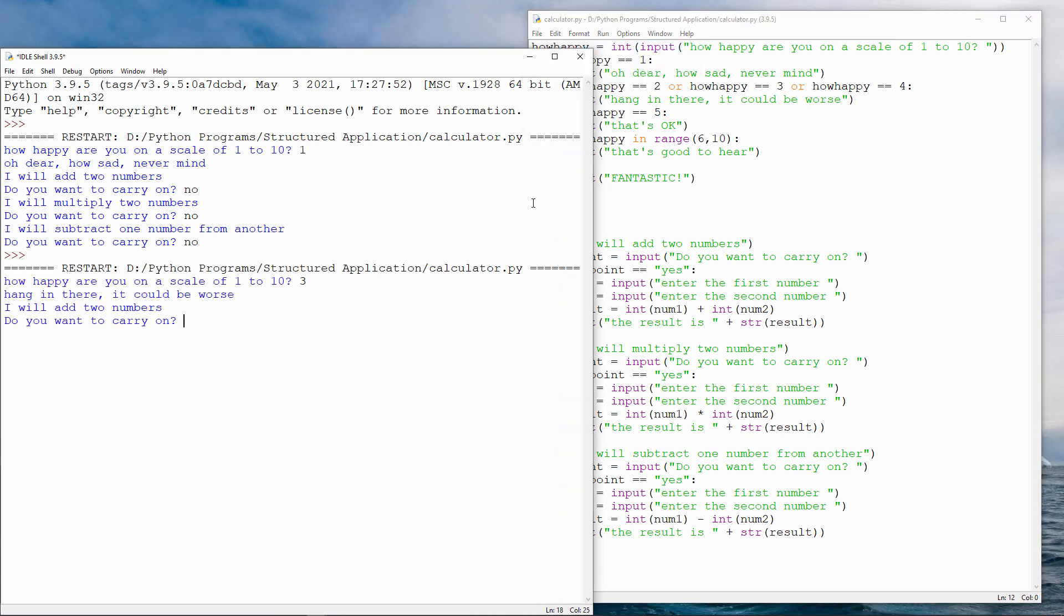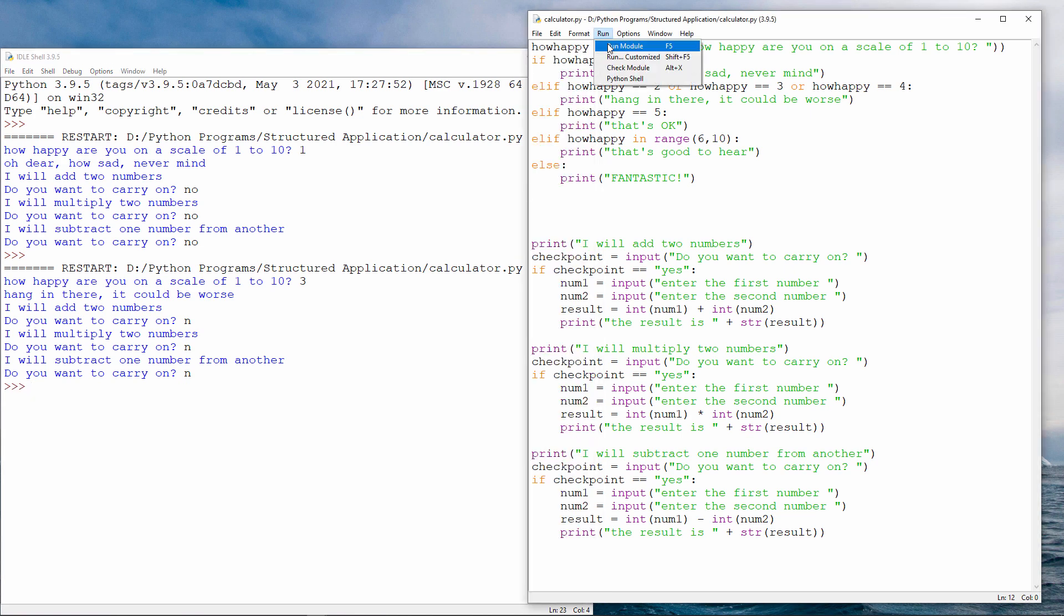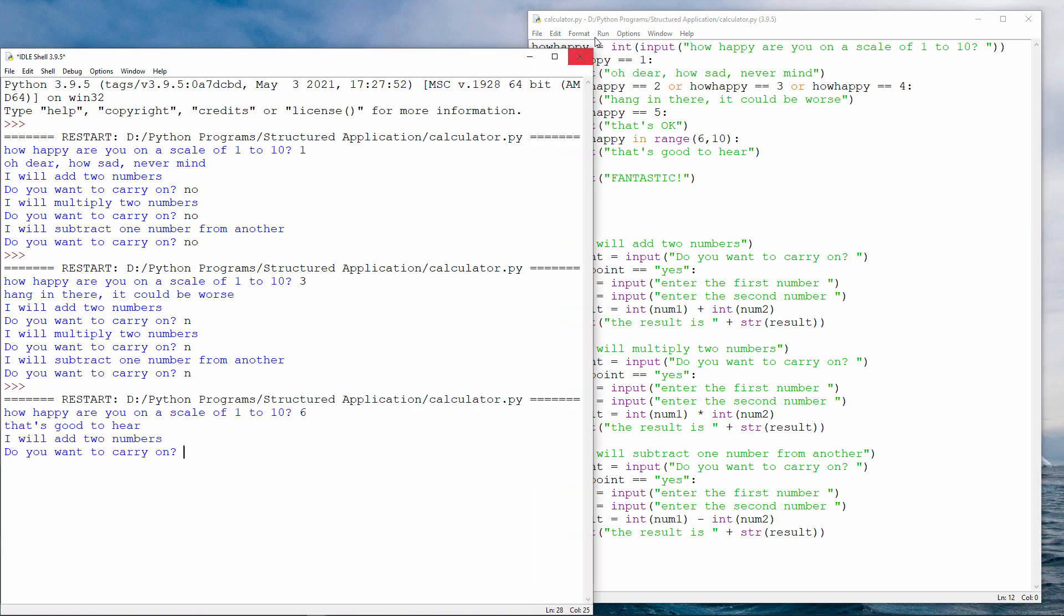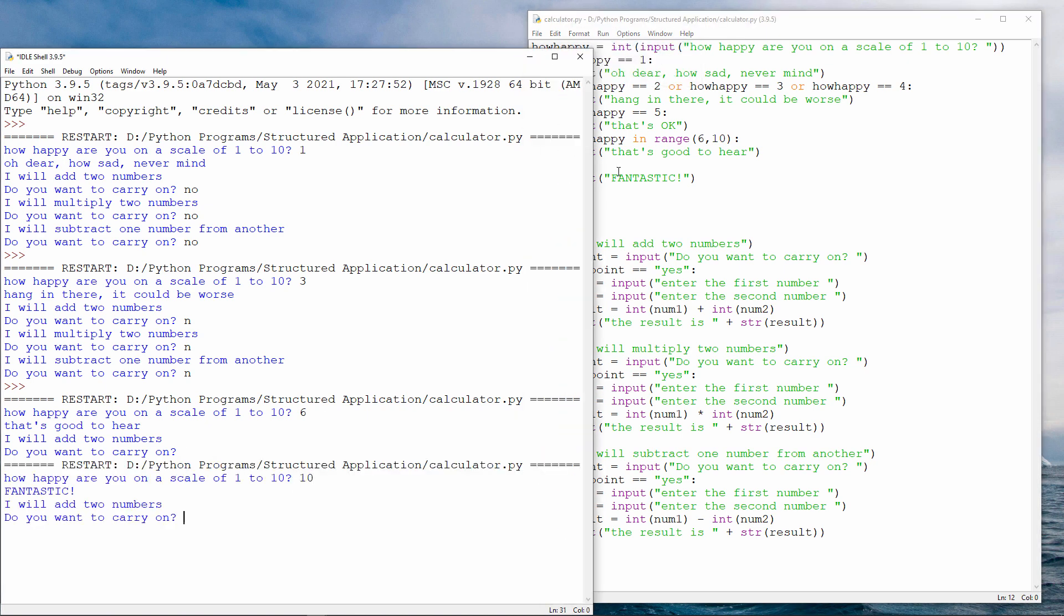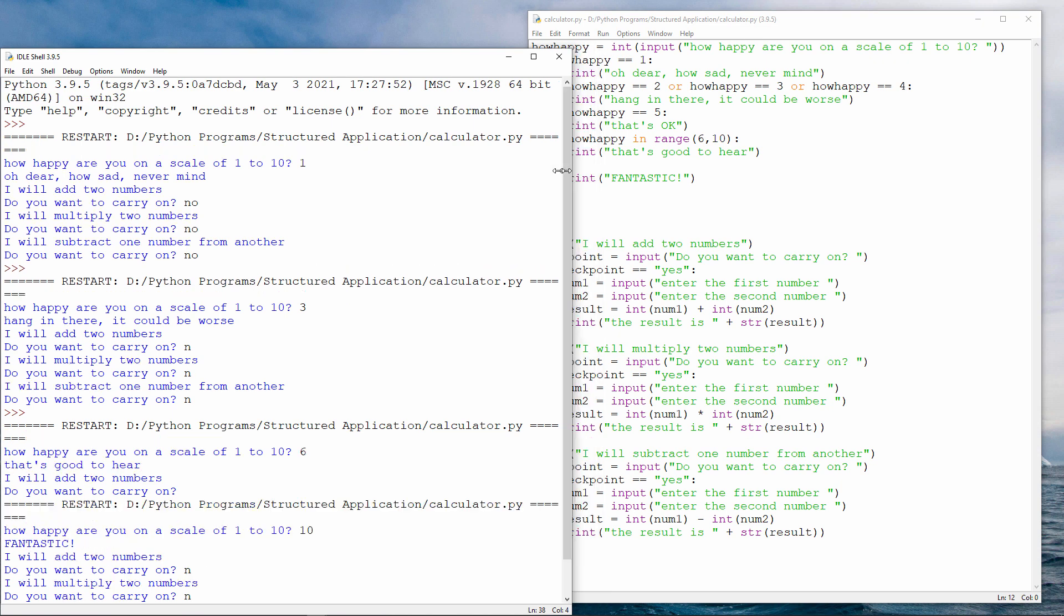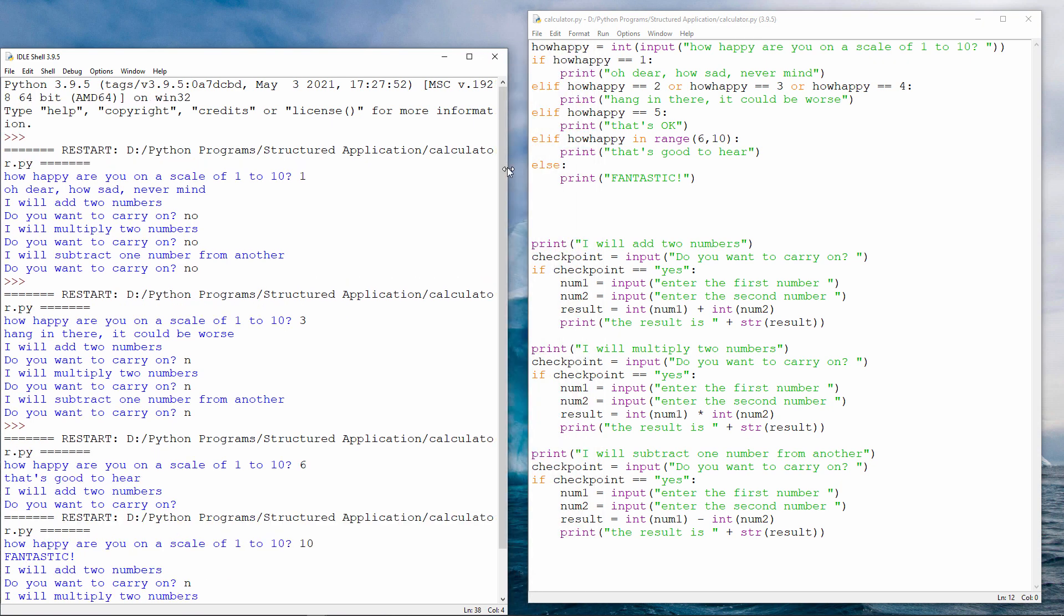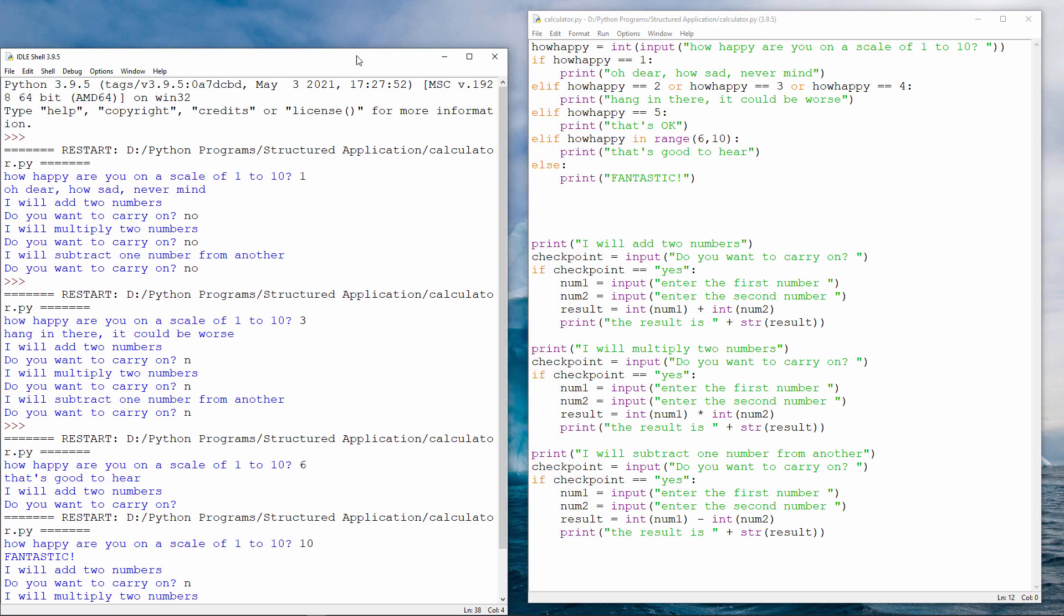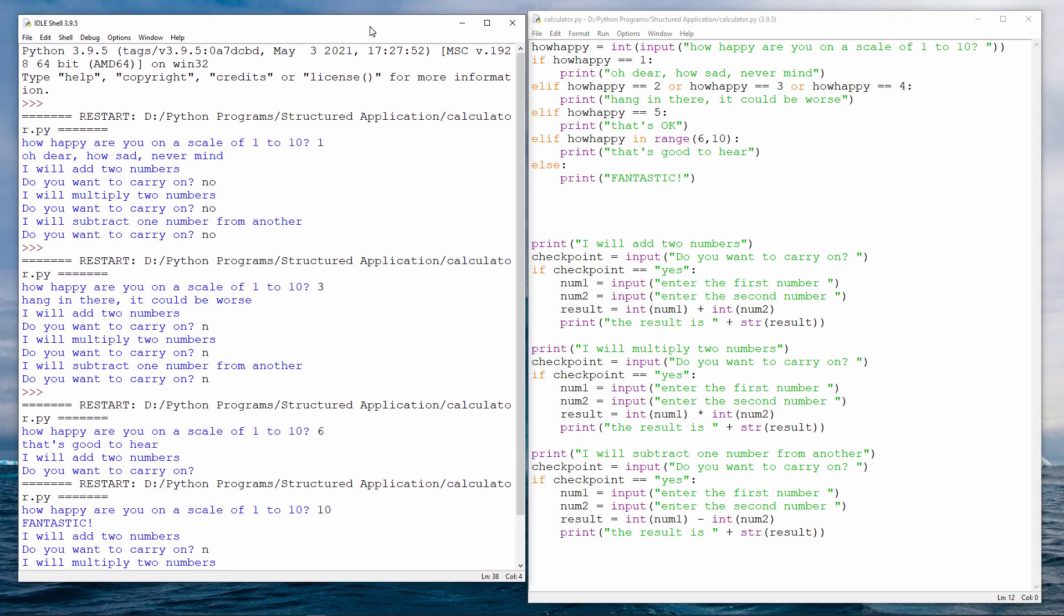Let's try my mood checking routine again. Let's try a happiness level of three. Hang in there. Could be worse. And let's try six. That's good to hear. And finally we'll try ten. That seems to be working fine. To be honest, again, I should check every execution path. I should try all of the possible numbers between one and ten just to be absolutely sure that this is working. I'm satisfied that it is.